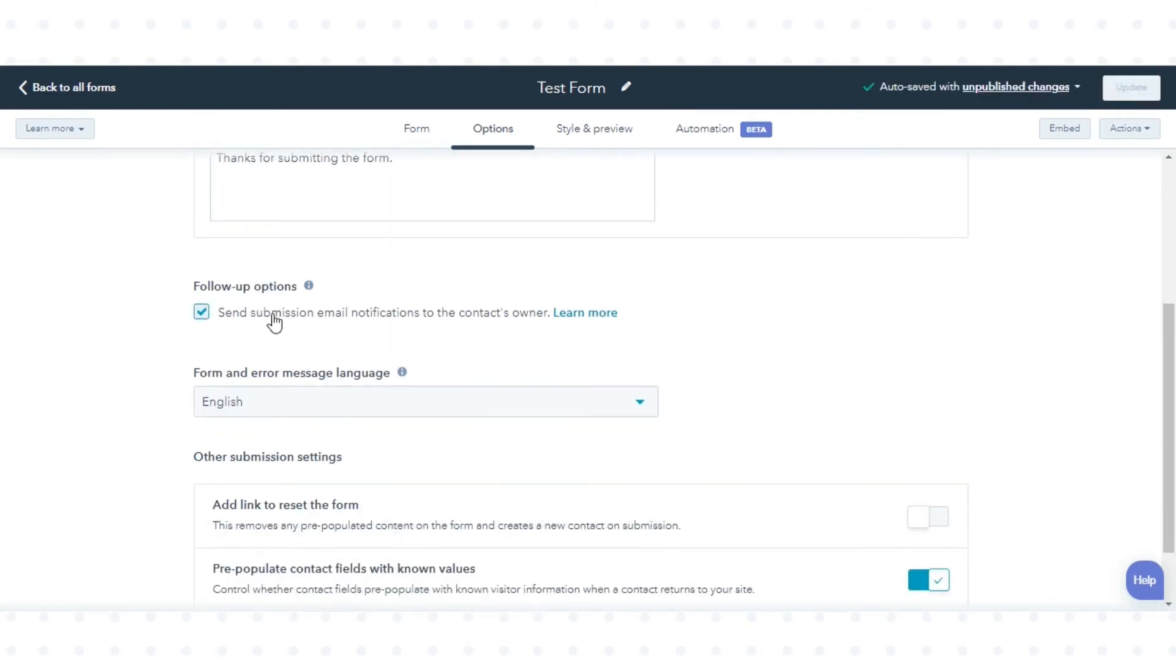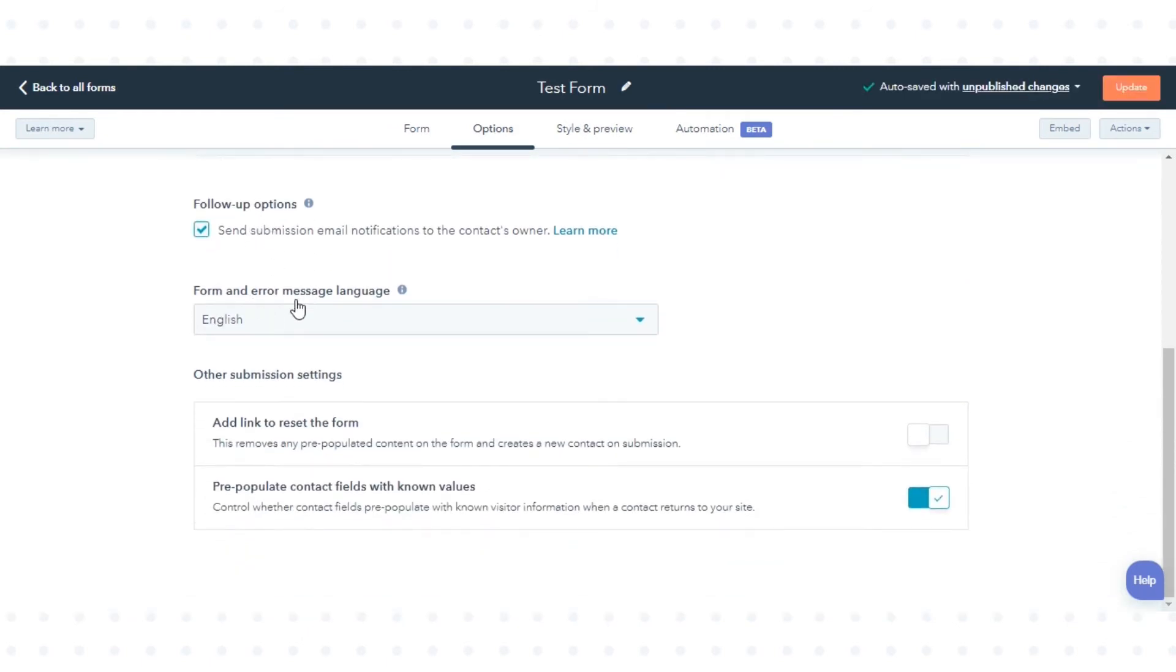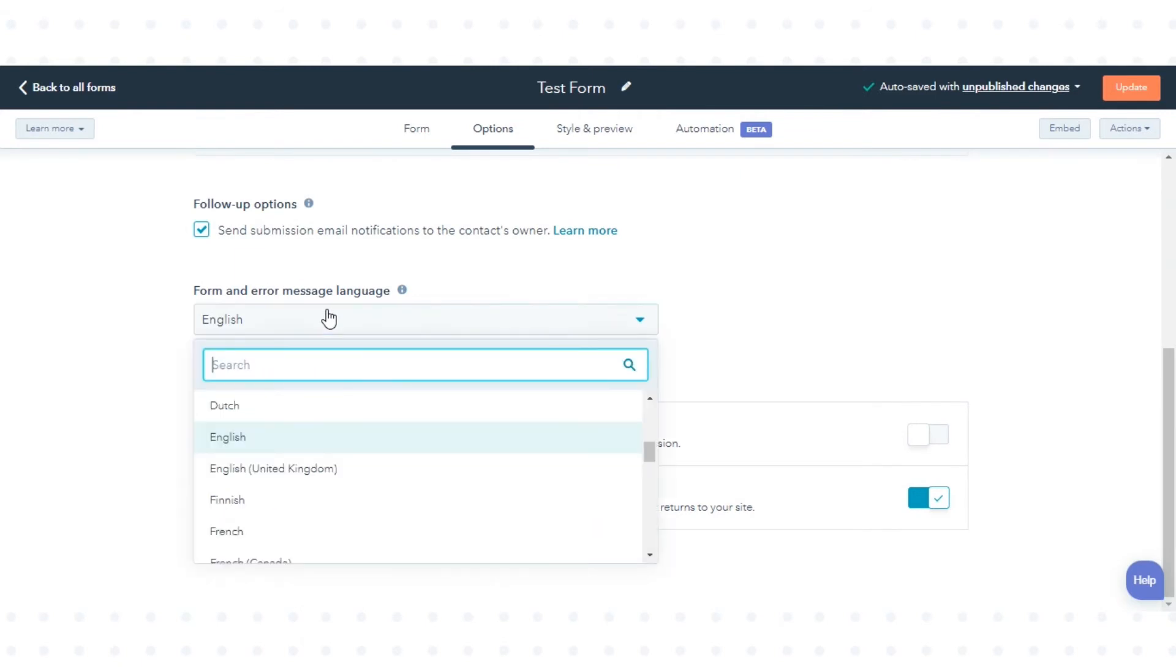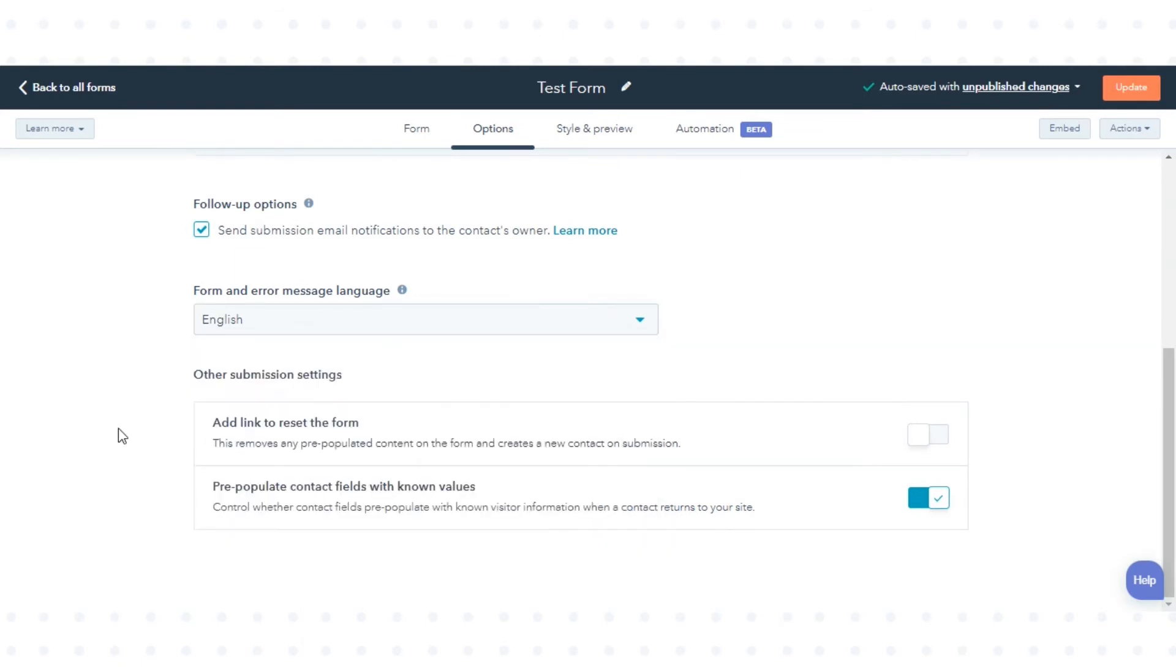For the follow-up options, select the checkbox. Set the From and Error Message language from the form and Error Message drop-down. You can set other options from Other Submission Settings tab.